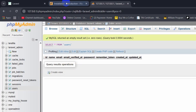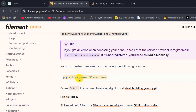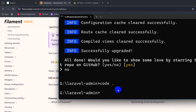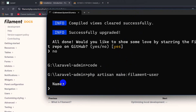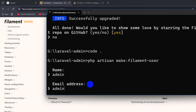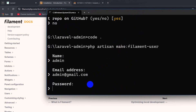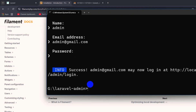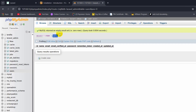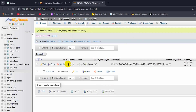So right now I am going to copy the 'make:filament-user' command, go to the command prompt, paste it, and press enter. It will ask for a name — let's say 'admin'. Email will be 'admin@gmail.com', press enter. Then we need to give a password — let's say '12345678', press enter. It will create an admin user. If we now refresh the users table, here you can see we have the username, email, and password.